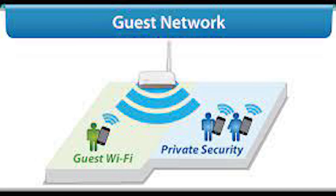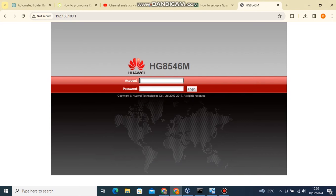In this video, I will show you through a step-by-step process how to create and set up a guest Wi-Fi network in your Huawei HG8546M router.